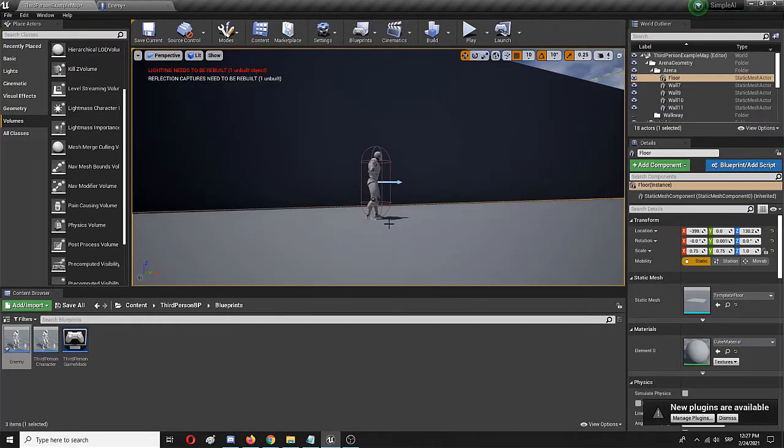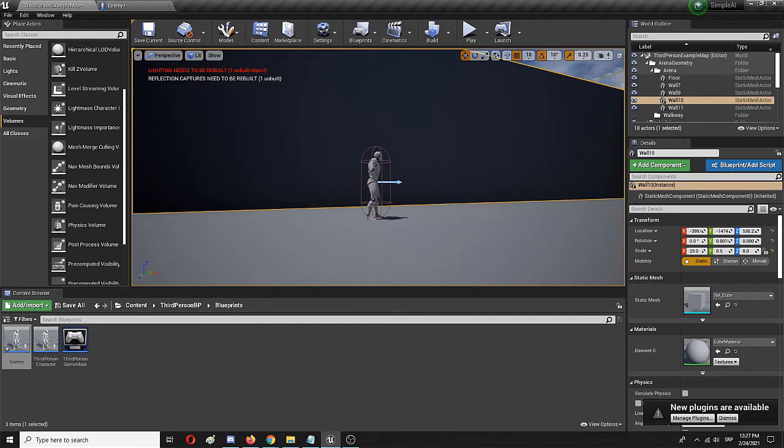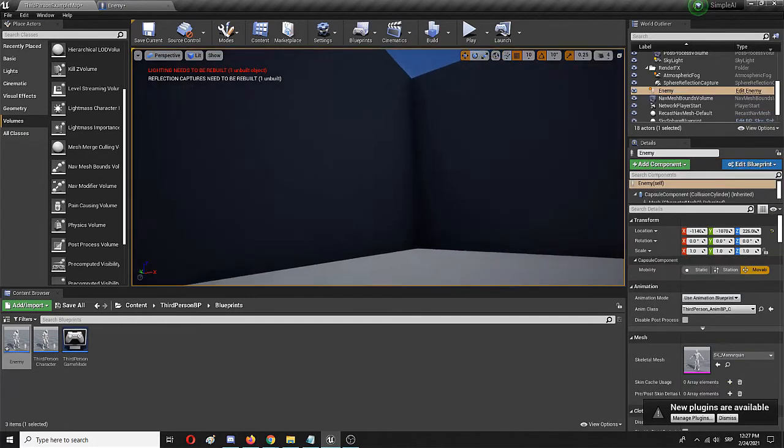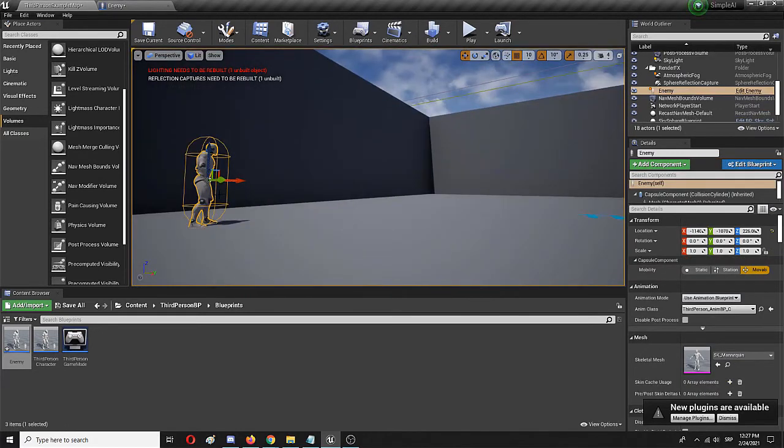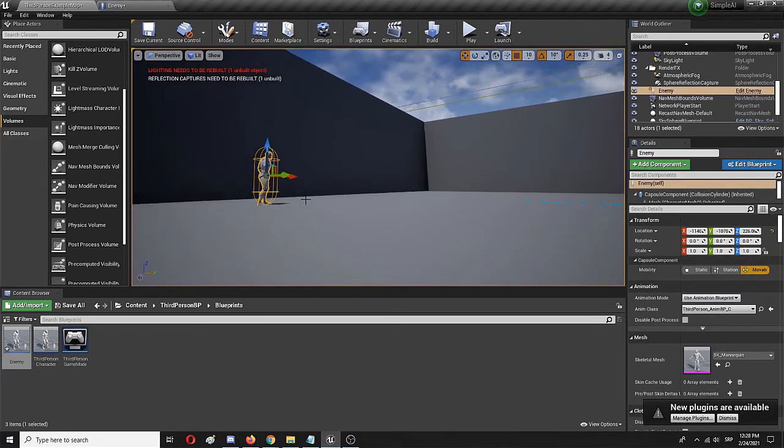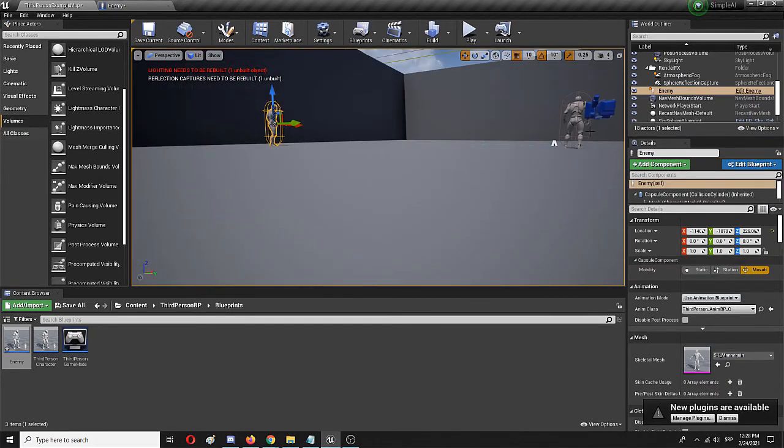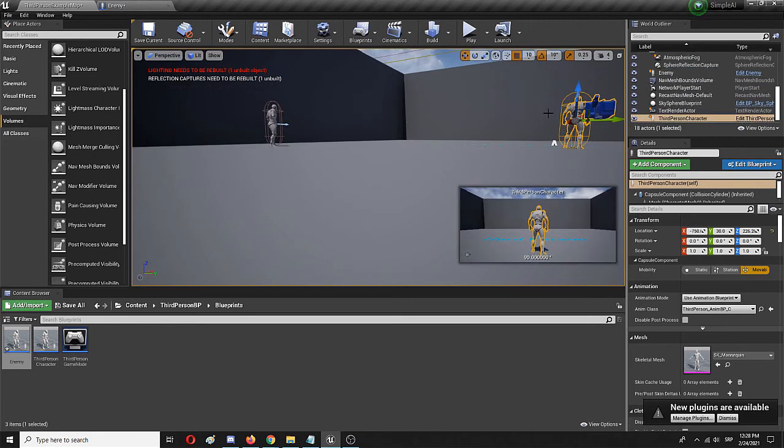Now, here is the player character. Nothing has changed, but it is free from the unneeded elements. Here is still my player character, which has the camera. As you can see, the preview is working.